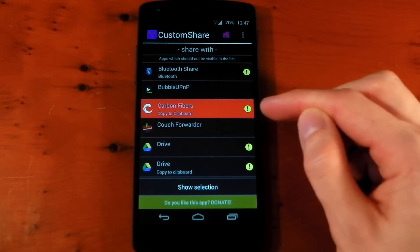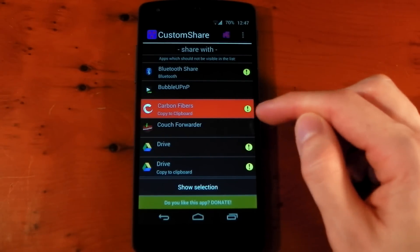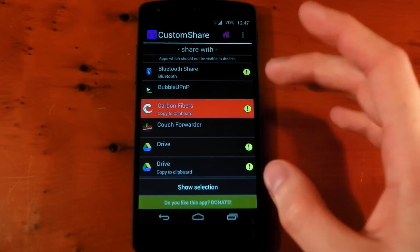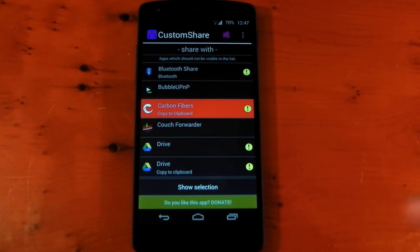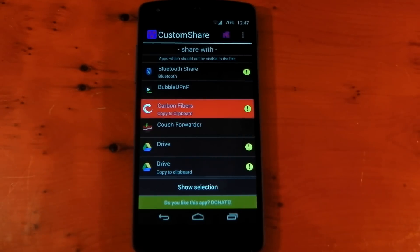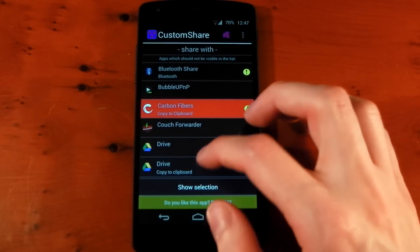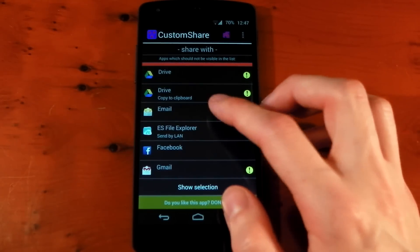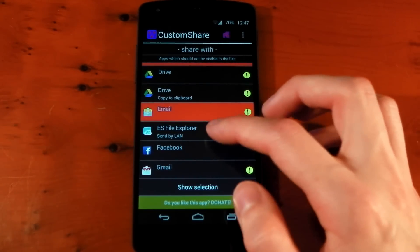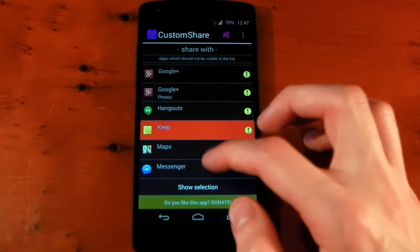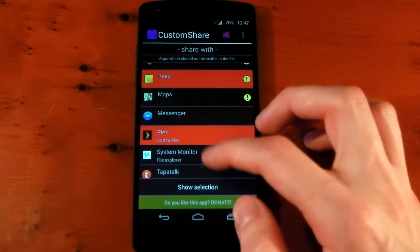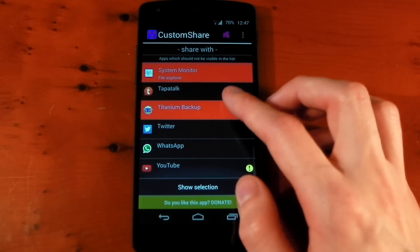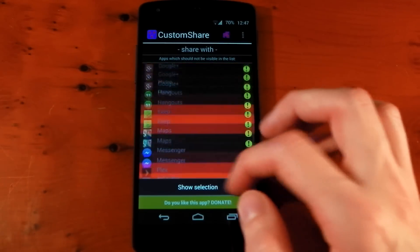This exclamation mark with a yellow ring around it basically signifies that it's a system application. But I've had no problems using this on system applications. So I'm just going to go through here, getting rid of the apps that I just don't use. So bear with me a second. Get rid of Plex, system monitor, titanium backup. That'll do for now.